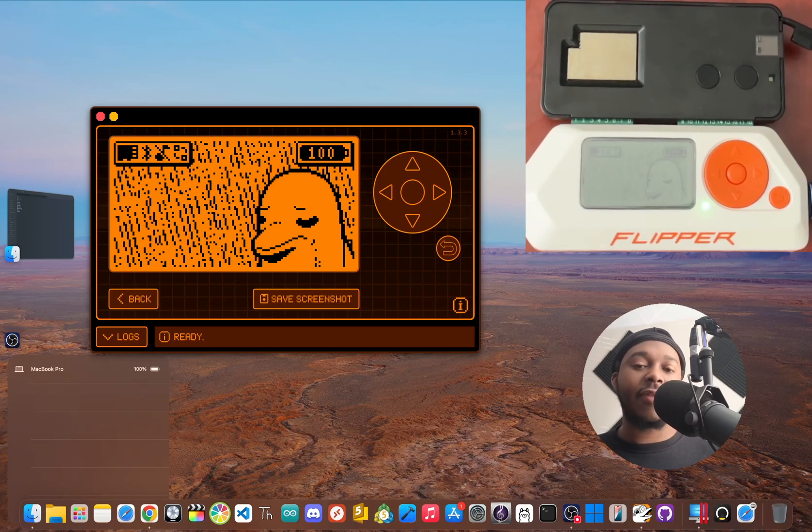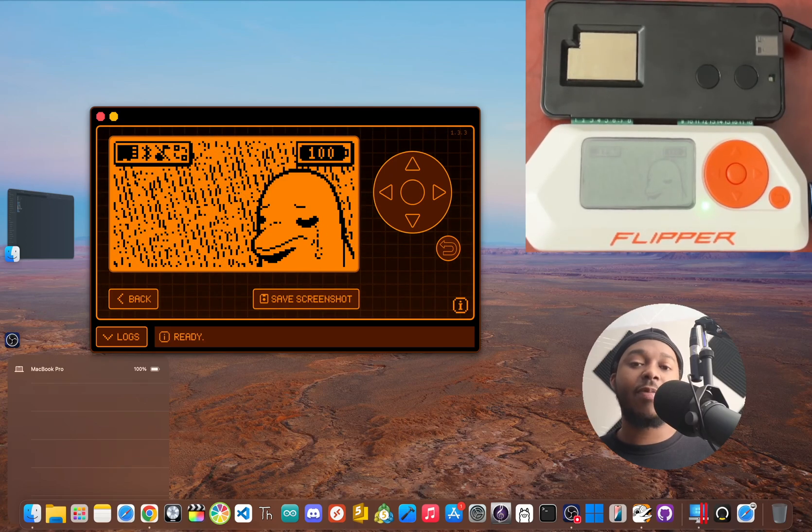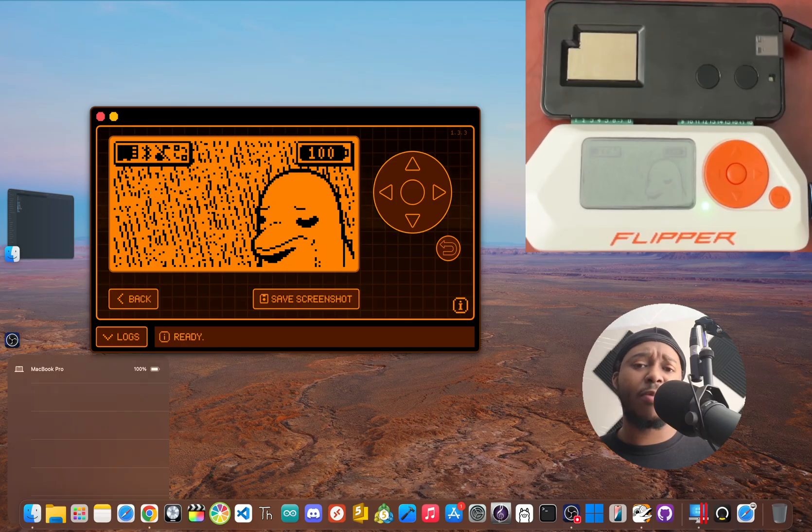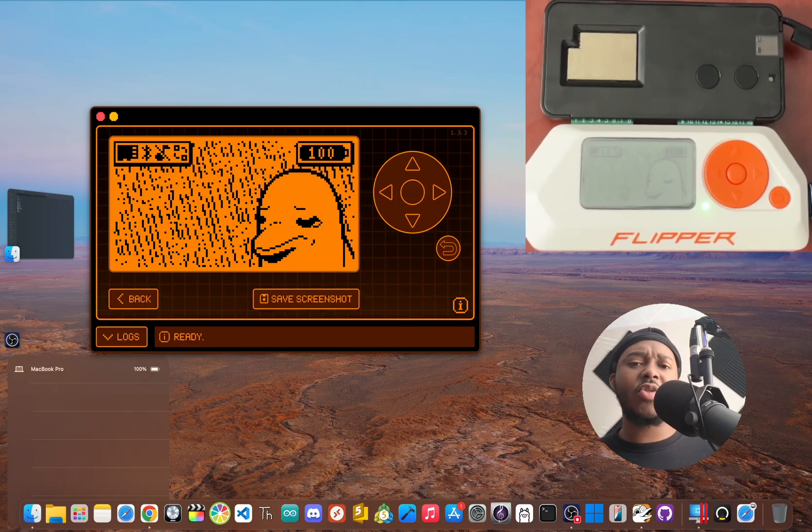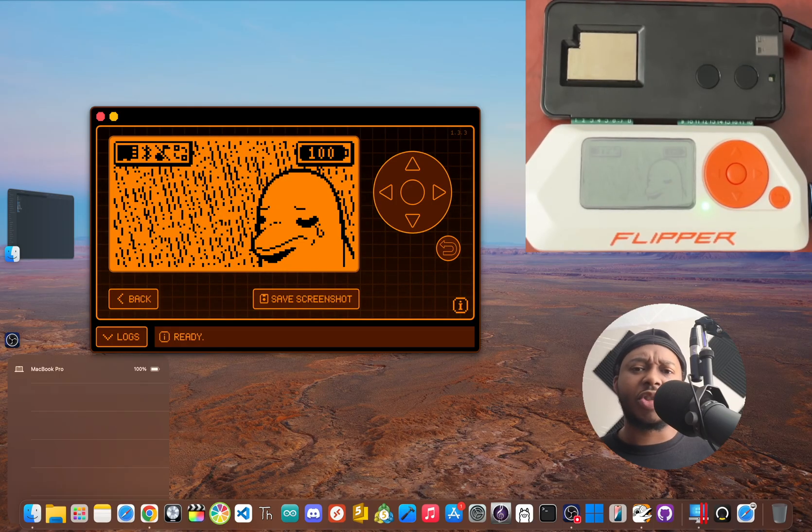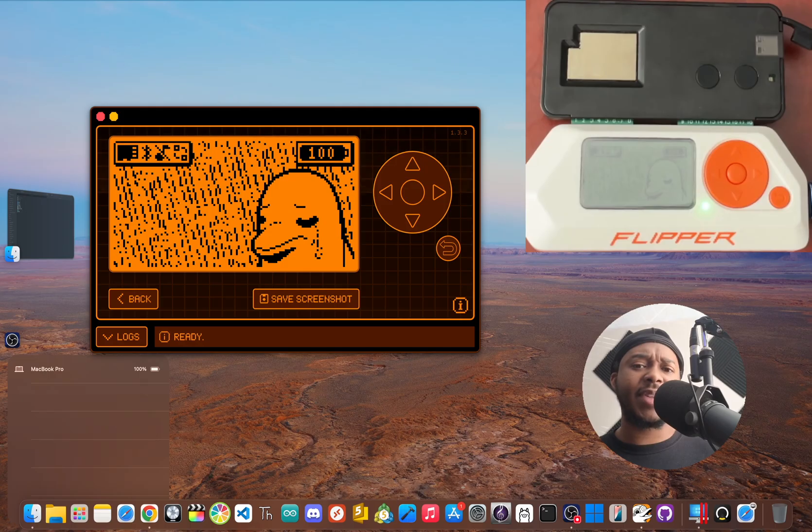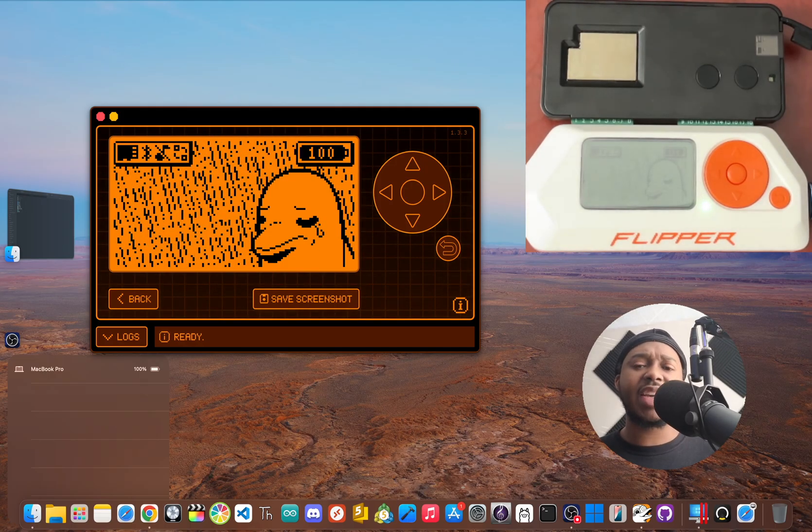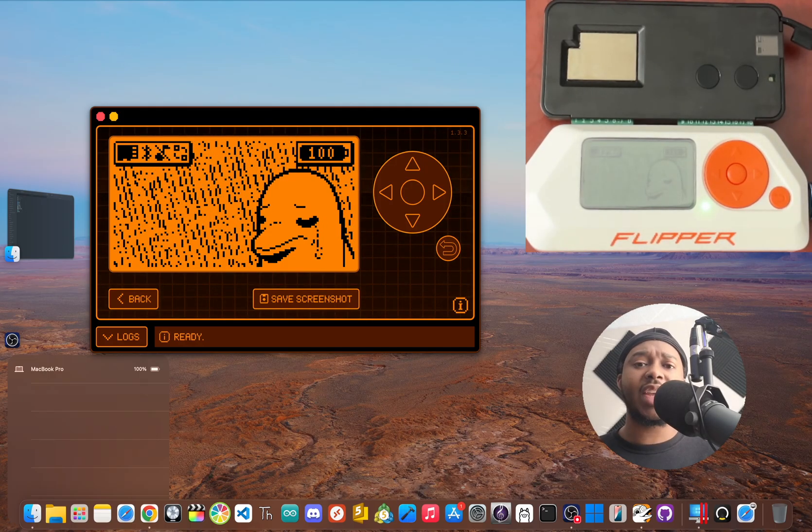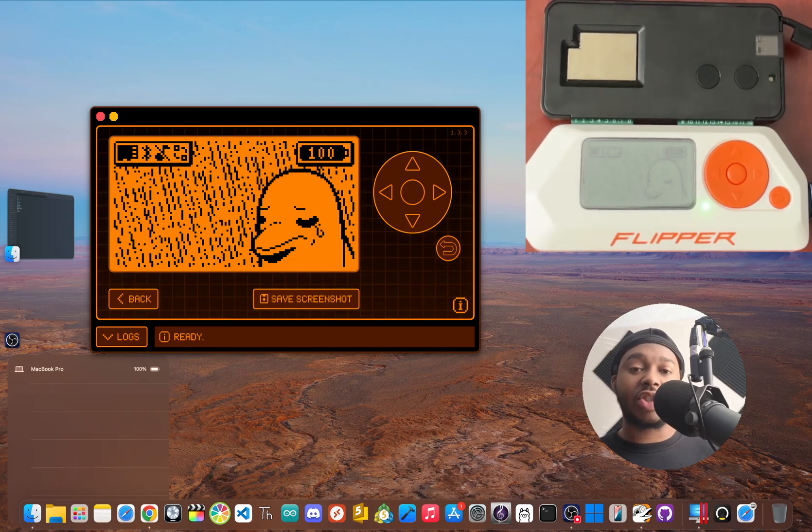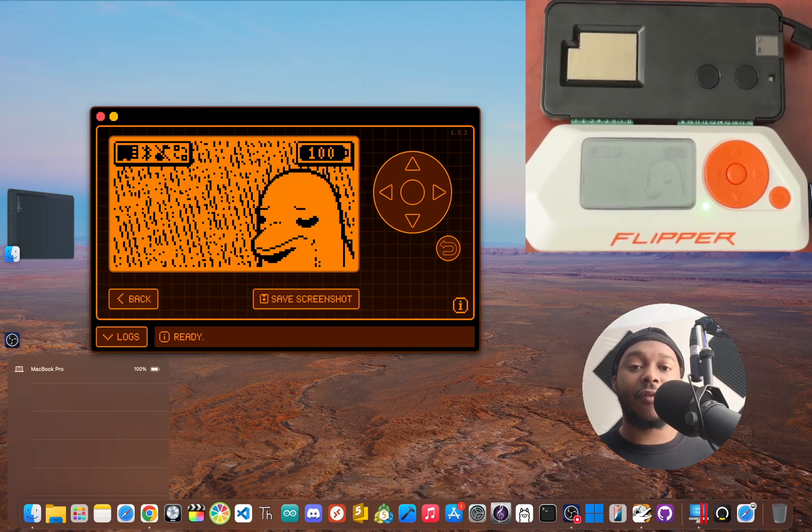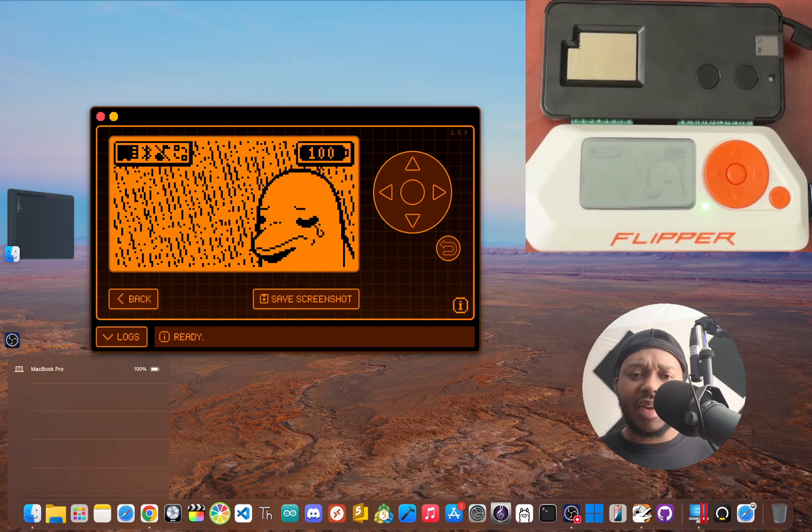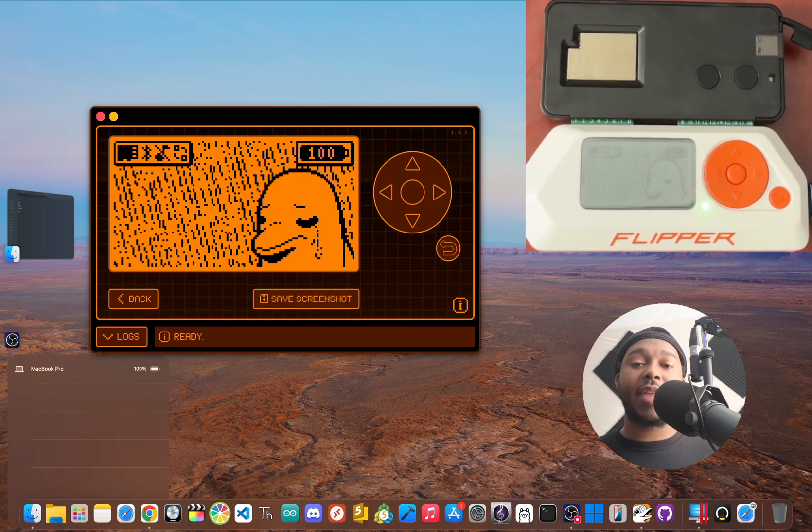You've got the Flipper Zero and maybe you've even picked up the Wi-Fi dev board, but what do you actually do with it? If you just plug it in, not much happens and it can feel like you got an accessory that isn't pulling its weight. What if you could use it to actually connect your flipper to the internet? In the next few minutes, we're going to make that happen.